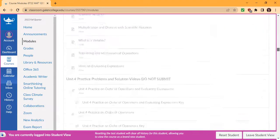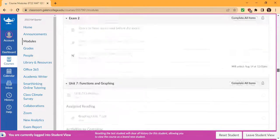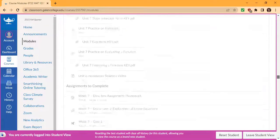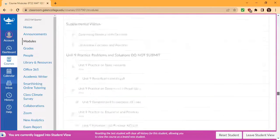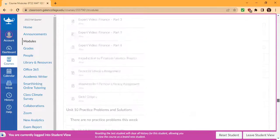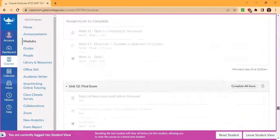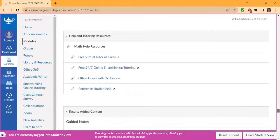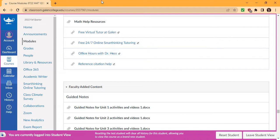And before you start the module, scroll down to the very bottom to the faculty added content. And so here, these are the help resources to help you if you need extra help. And for this week, click on these guided notes and print them out and fill them in as you're working.